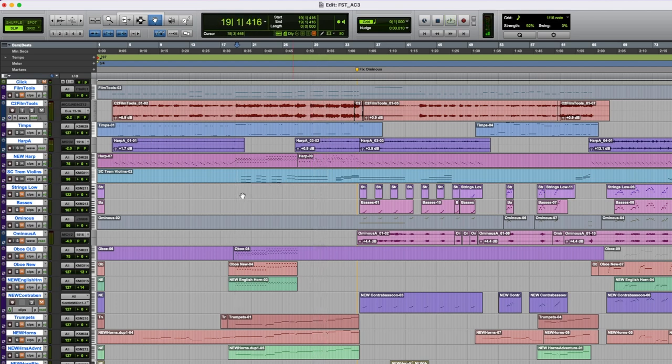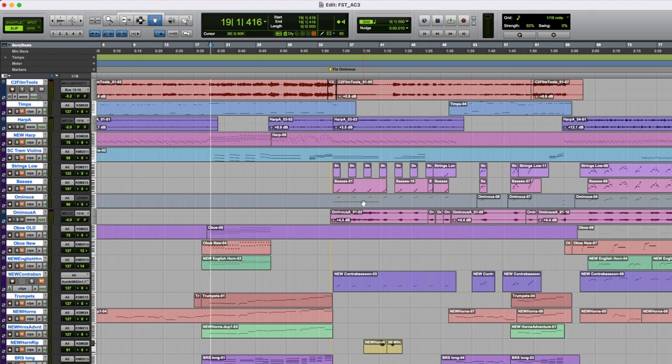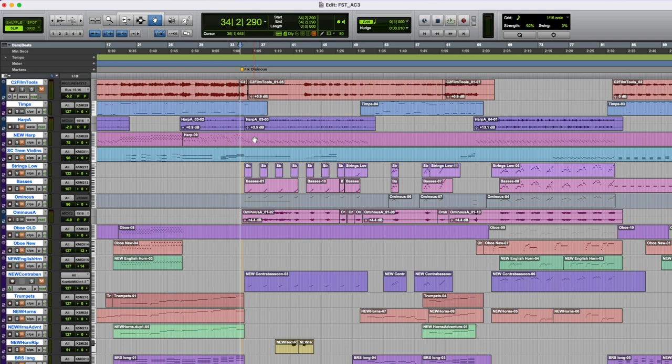I love how this whole piece just kind of grows out of that low Film Tools. So once everything gets going, we get into this low strings part. This is a low string patch on the JV-2080 called Ominous.